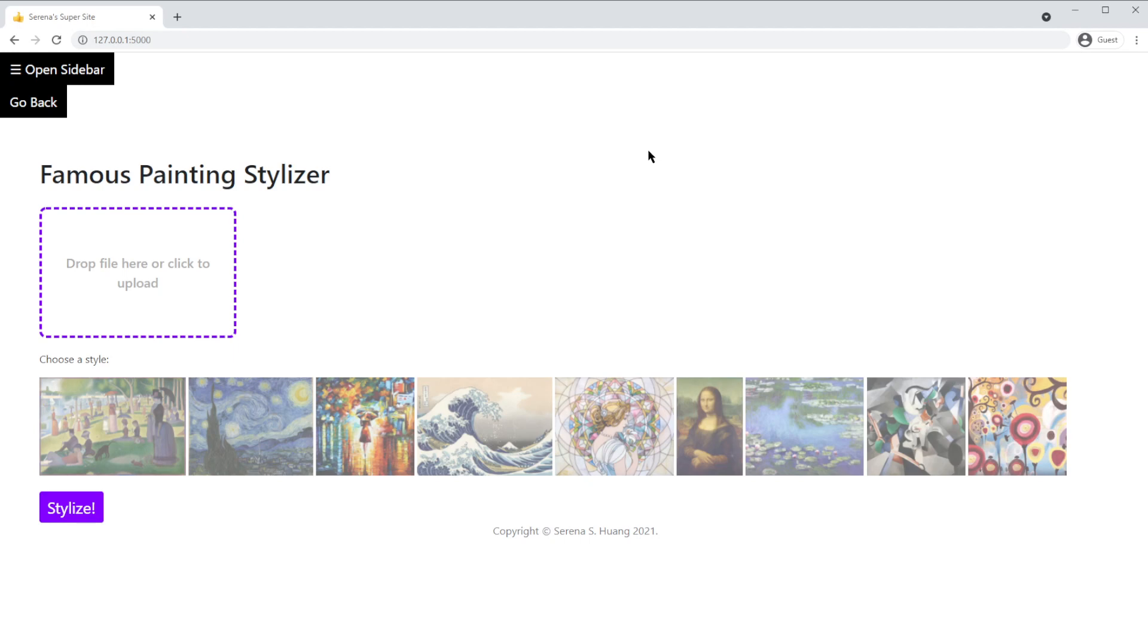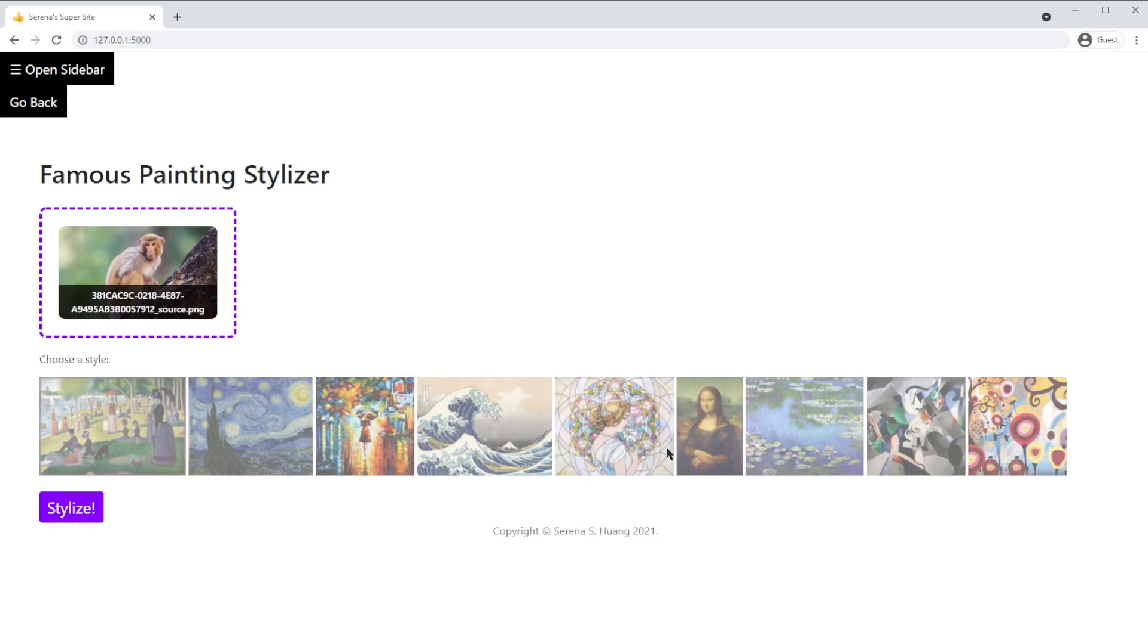Here's the final product. First, upload any image of your choice by clicking inside the dashed purple box. After you pick your image from your files, the program displays a preview of the original image.